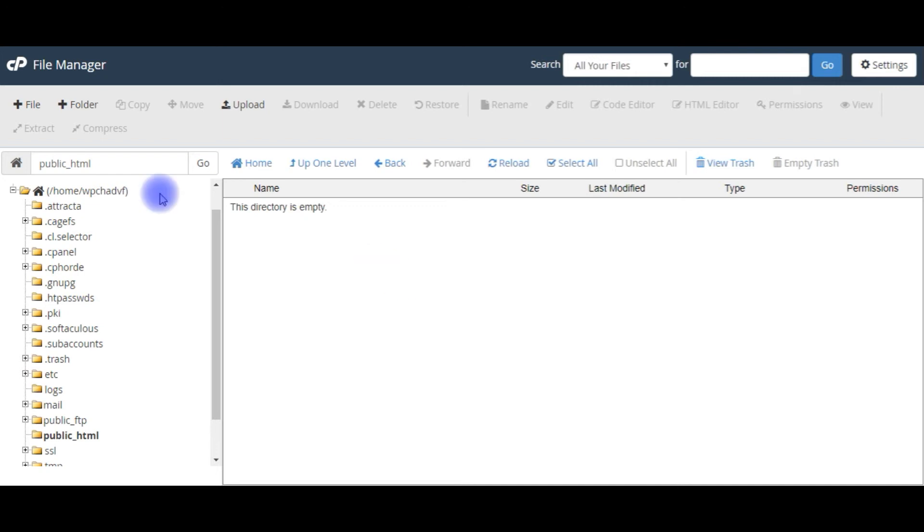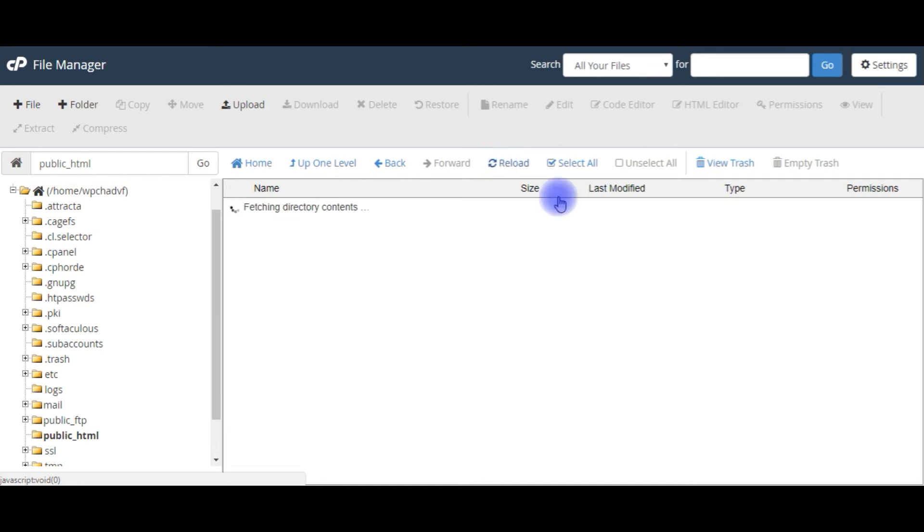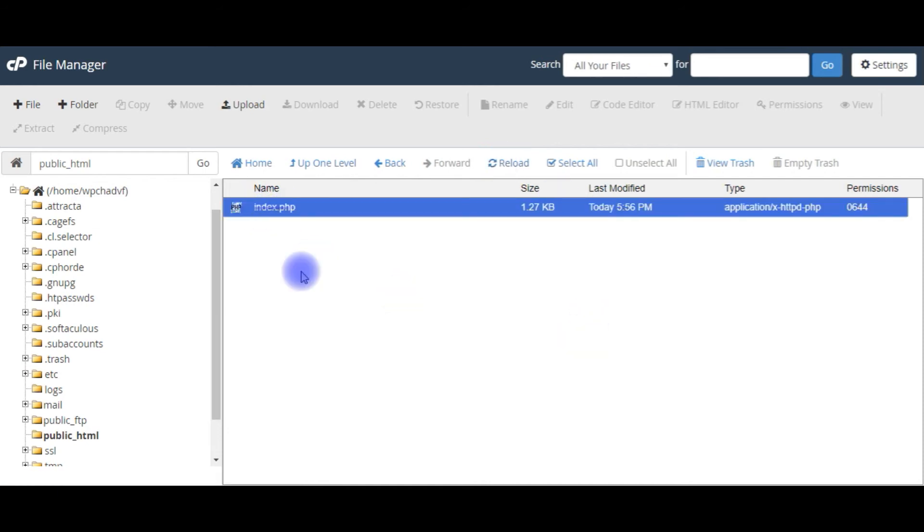Now I'm back to file manager public underscore HTML folder. I'm reloading the folder. See here we've got index.php file.